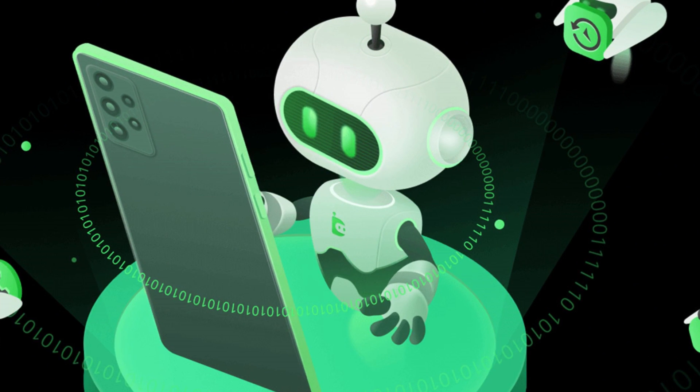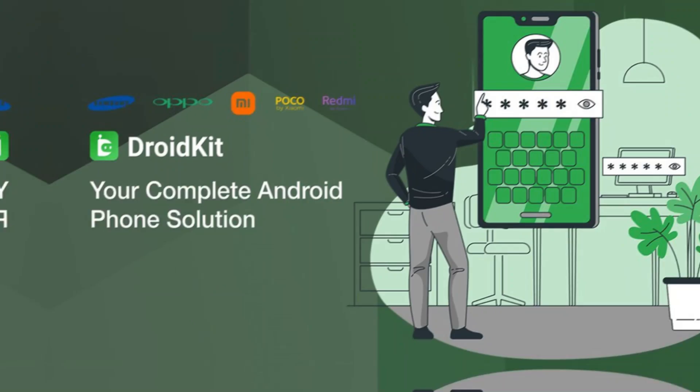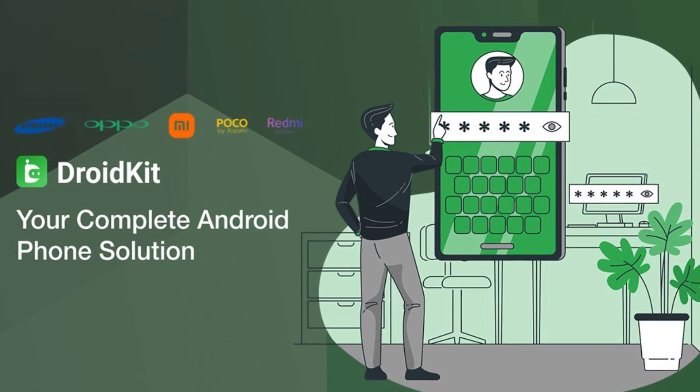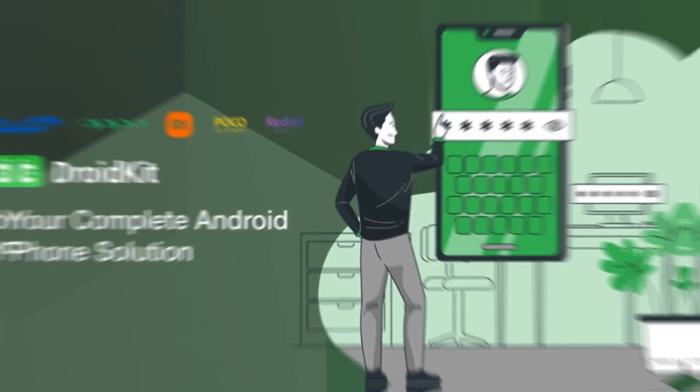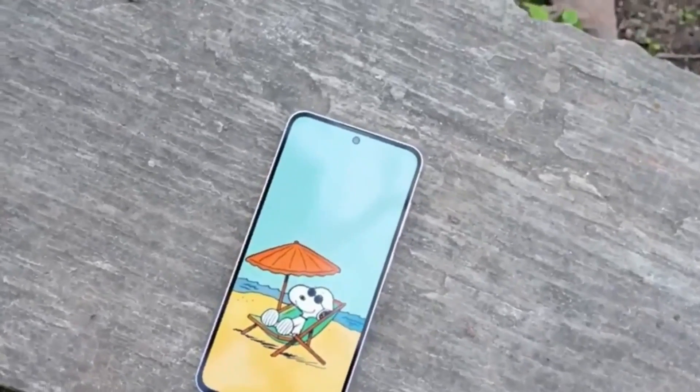But don't worry, DroidKit is here to help you bypass the FRP lock quickly, safely, and without any tech knowledge.